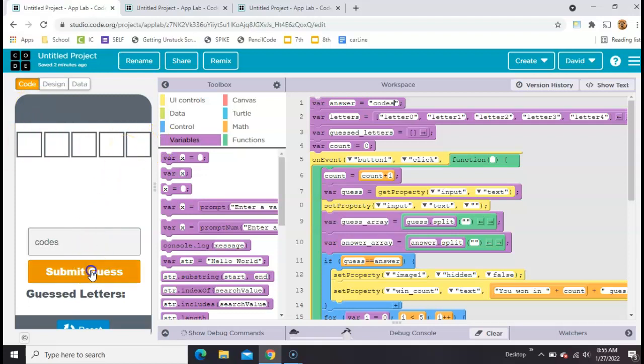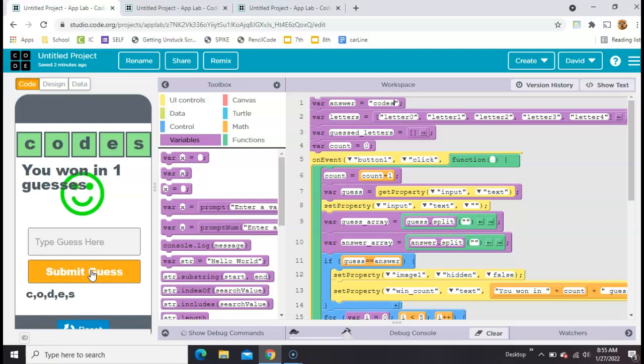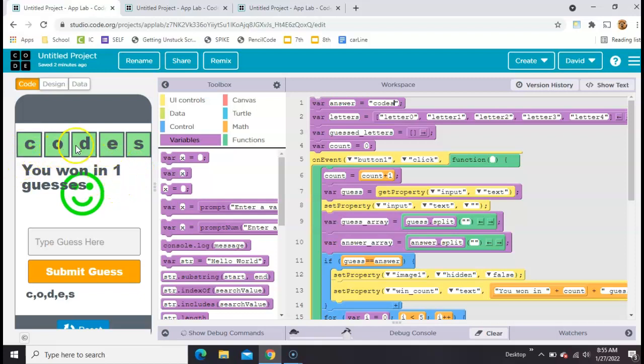You click submit. It gives you a list of your guessed letters. It tells you how many guesses it took and all the correct letters in the correct spot are green.